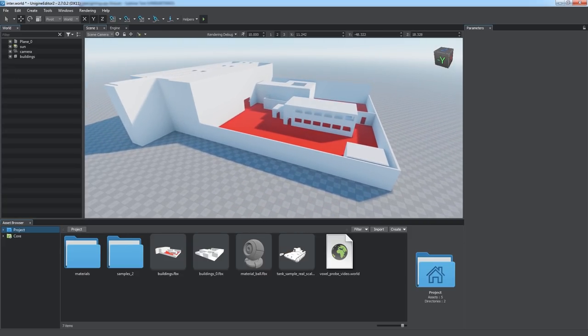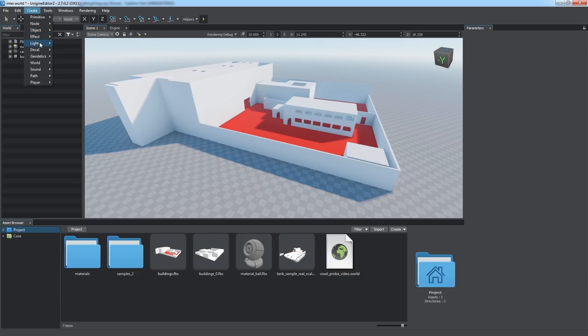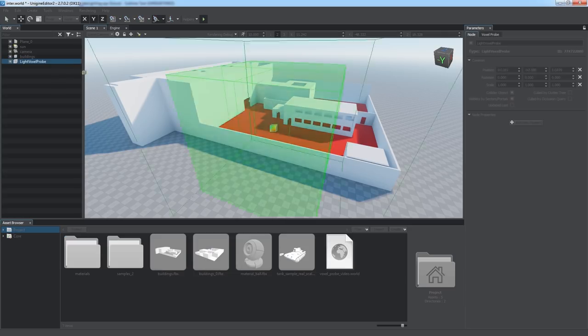We introduce the static voxel lighting feature provided by a new light source type, Voxel Probe. To add it to the world, choose Create, Light, Voxel Probe.